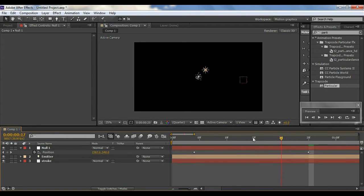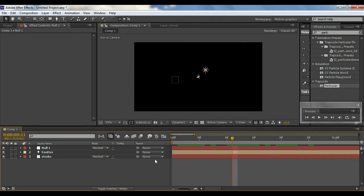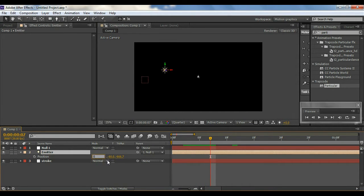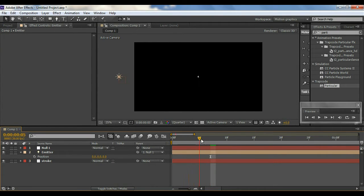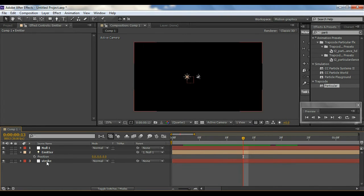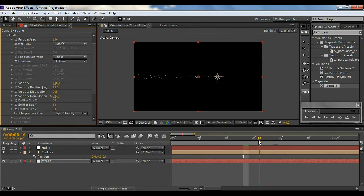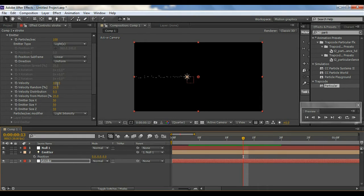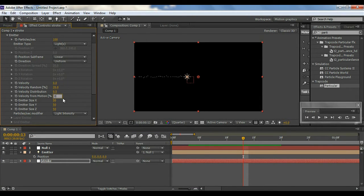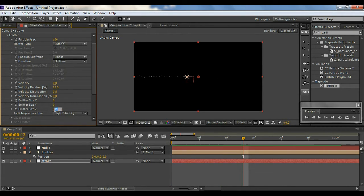Now we have that set up. I'll parent this light to the null. The light is a little forward, so I'll hit P and change all its position properties to zero — so now the light is properly parented. Then I'll go to Particular, go to Emitter, select Lights so the emitter is connected to the lights. Now I'll change the velocity to zero, and all the related values to zero.